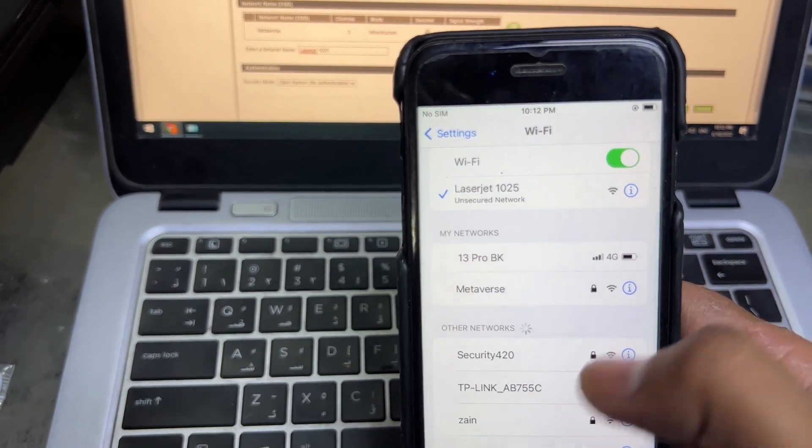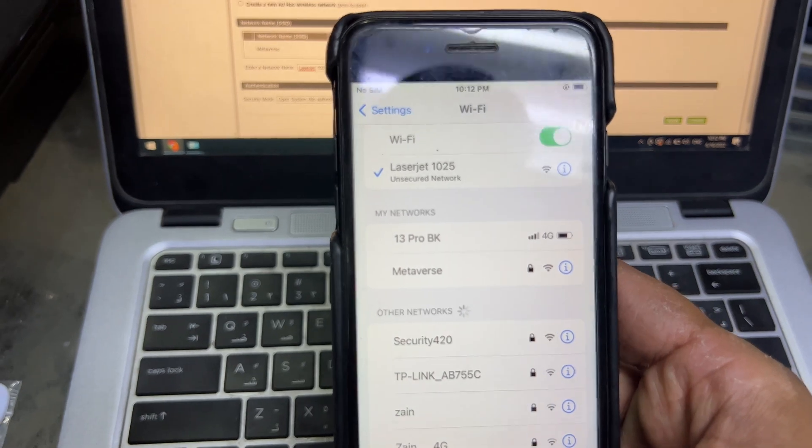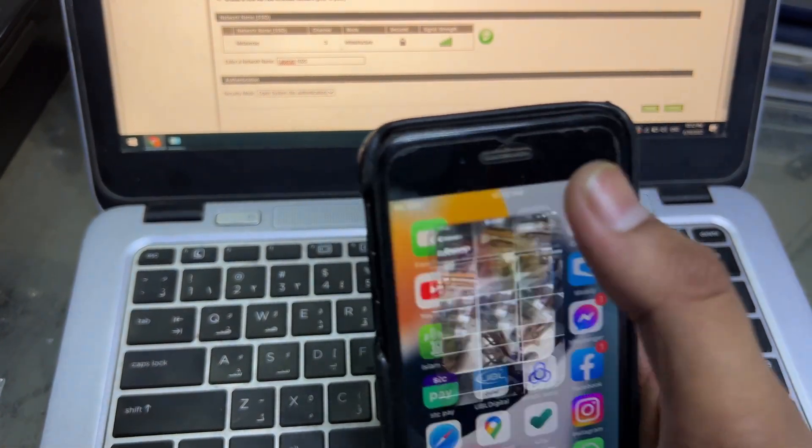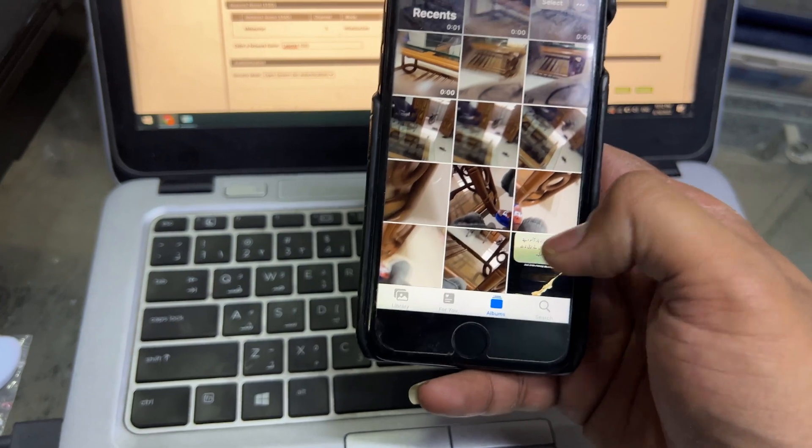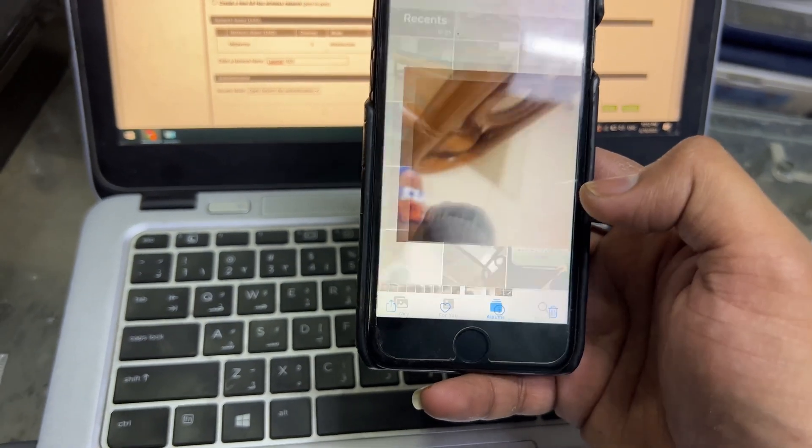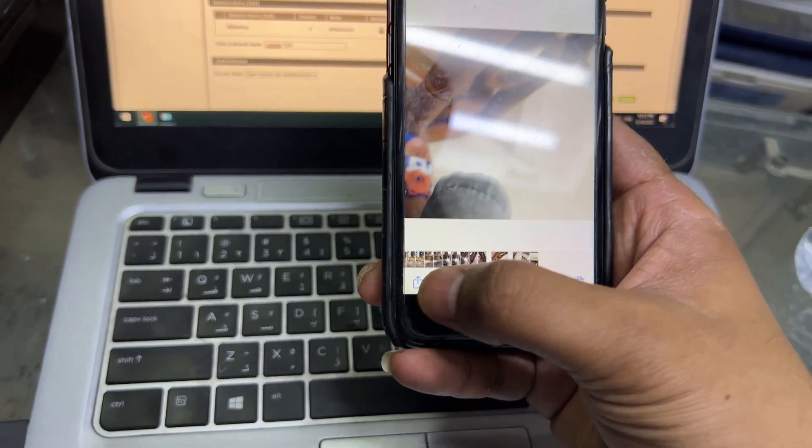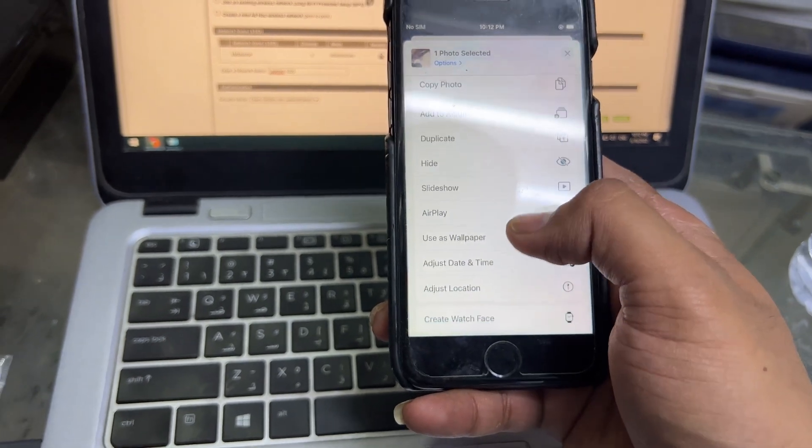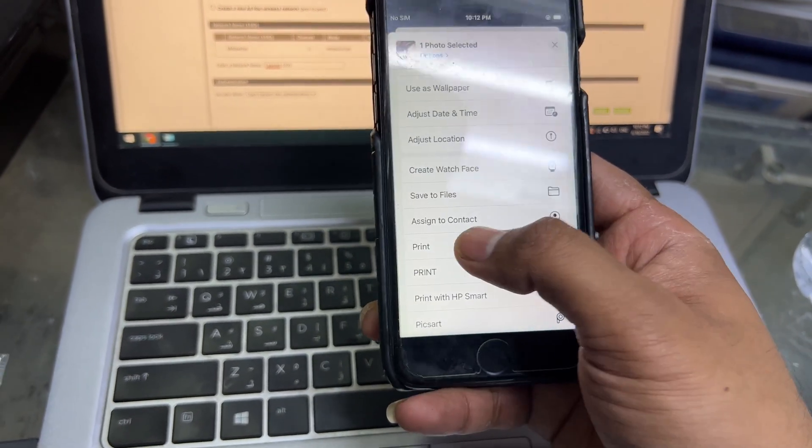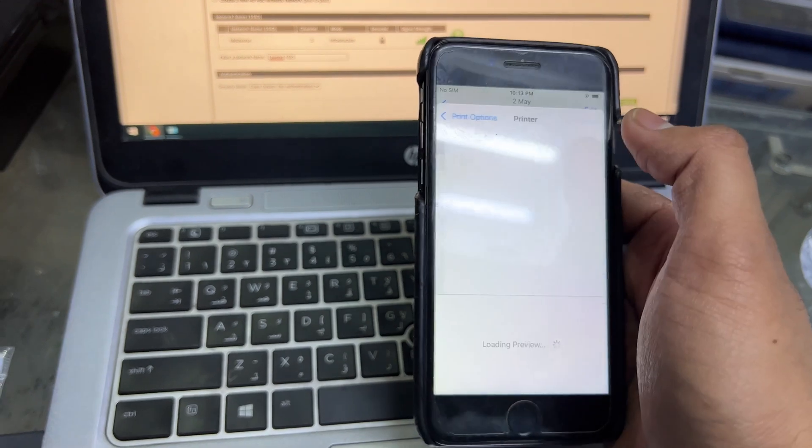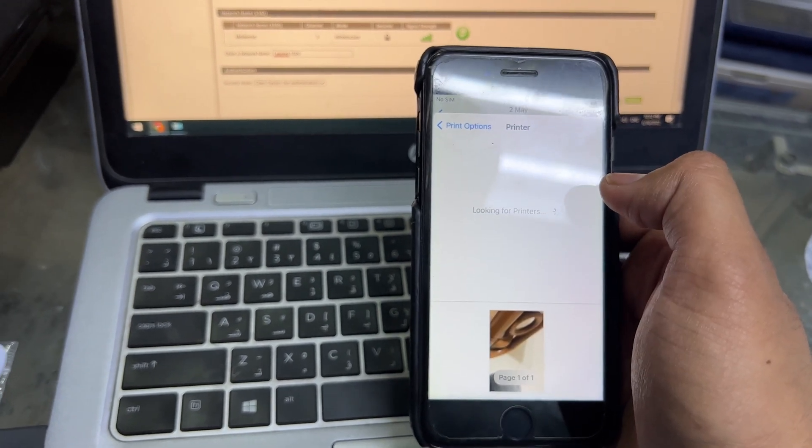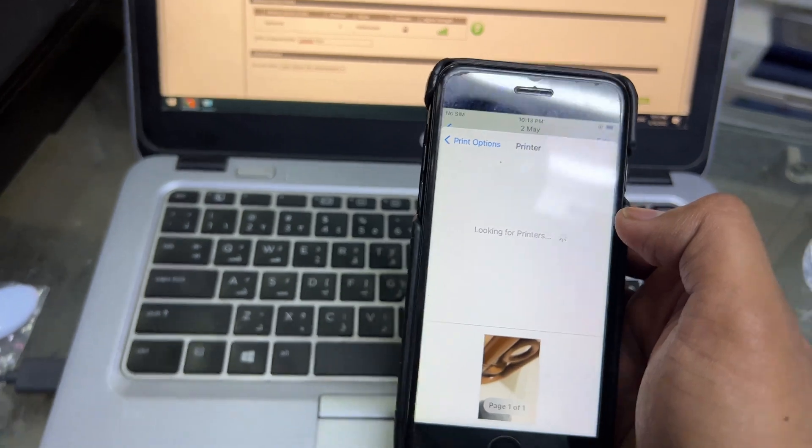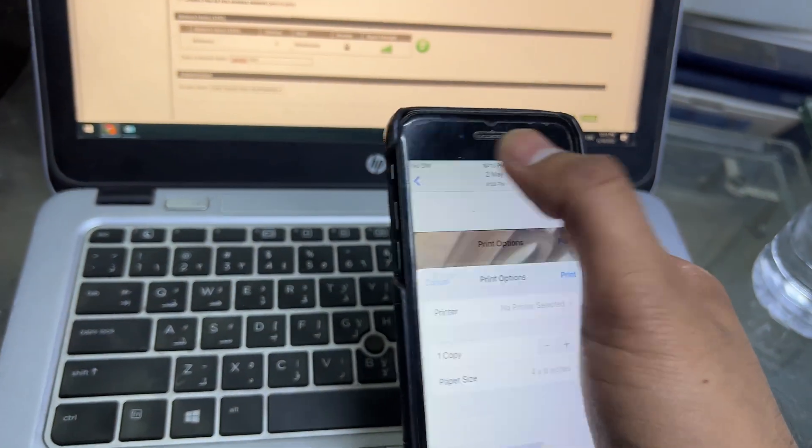Now we will test if it is printing or not. We click anywhere, this is a picture. I will click on this and go to print option. We try to find if the printer is appearing here or not. If it's not appearing, then we have to go to HP Smart app.